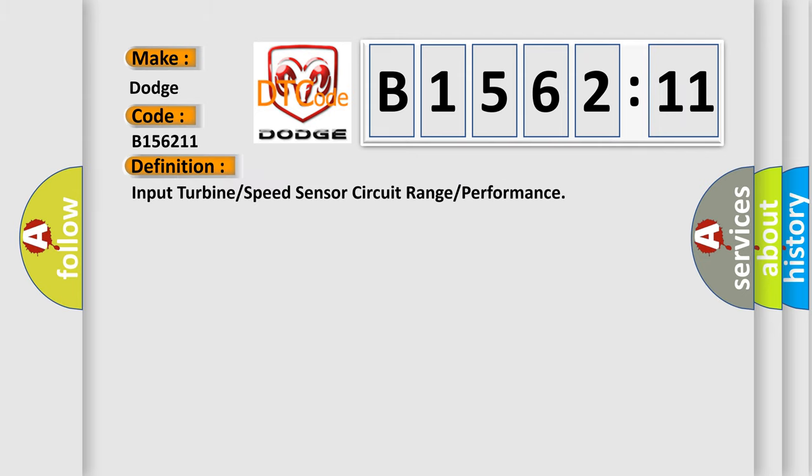The basic definition is, input turbine or speed sensor circuit range or performance.